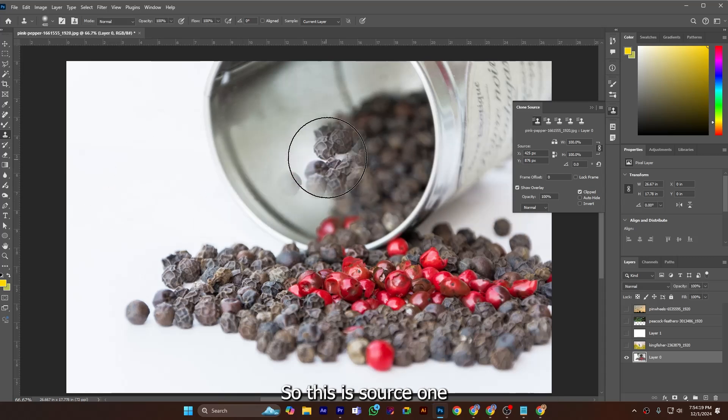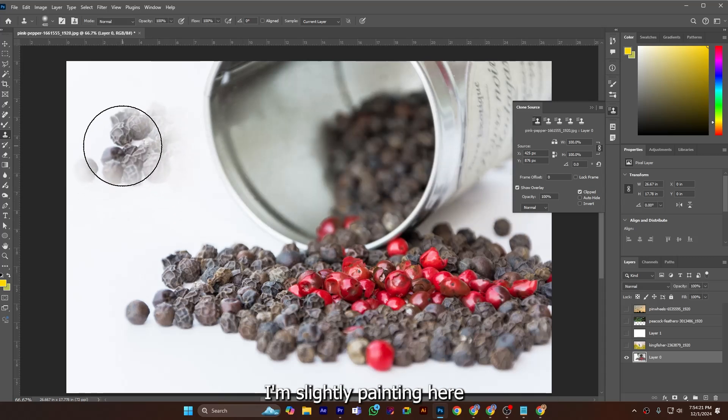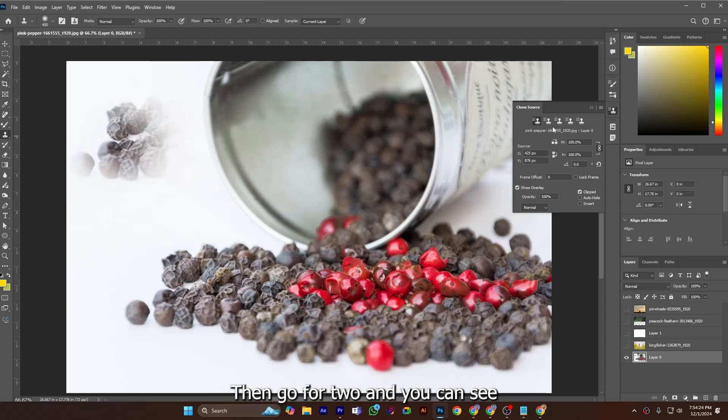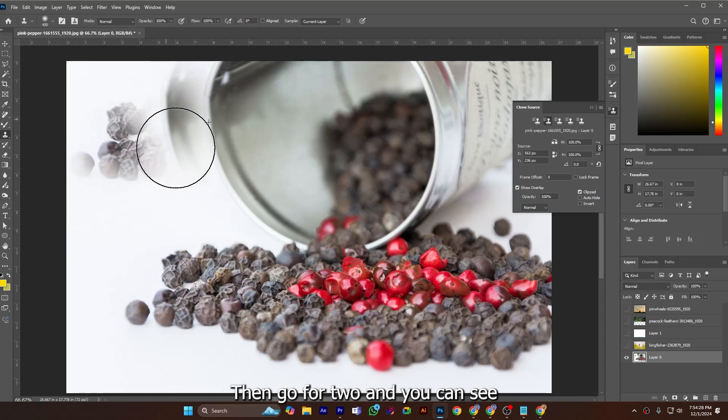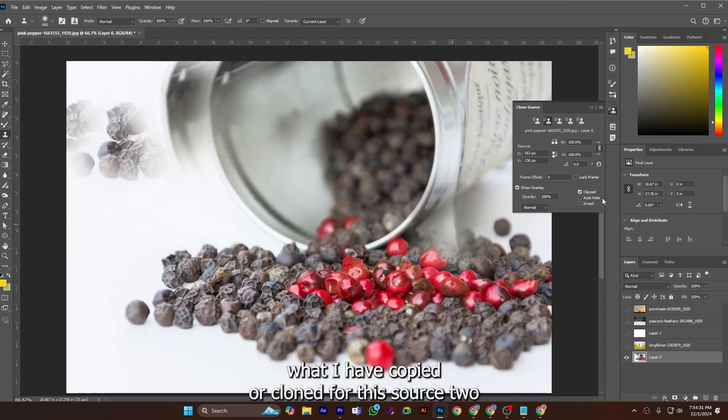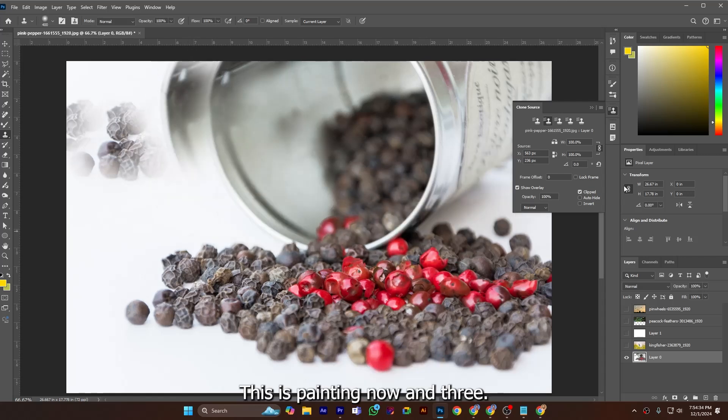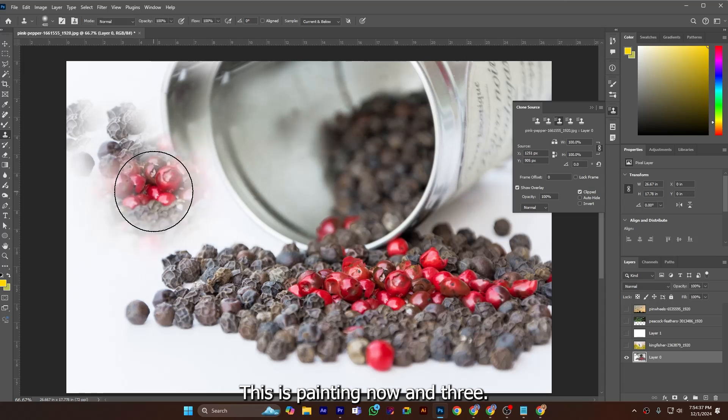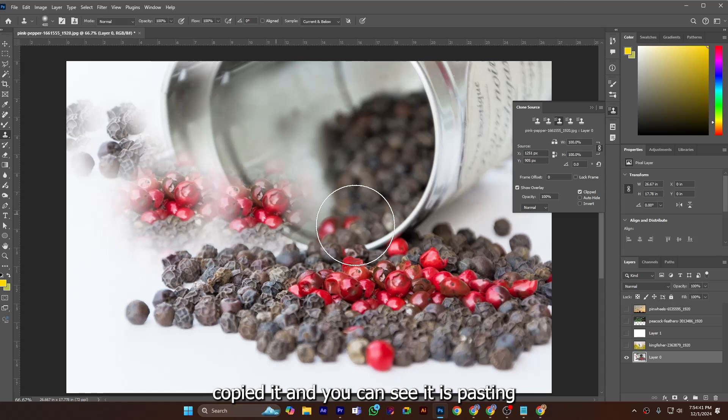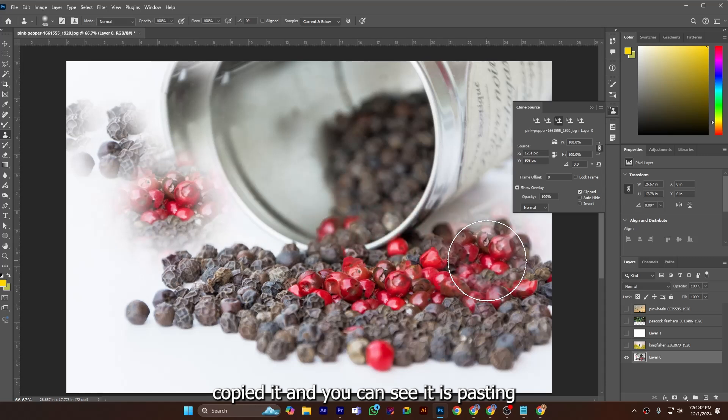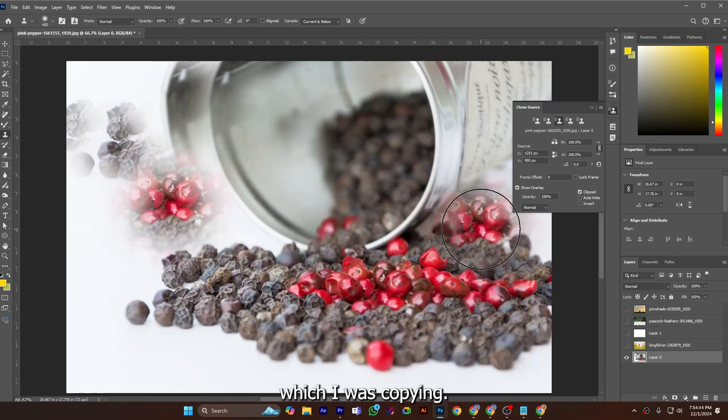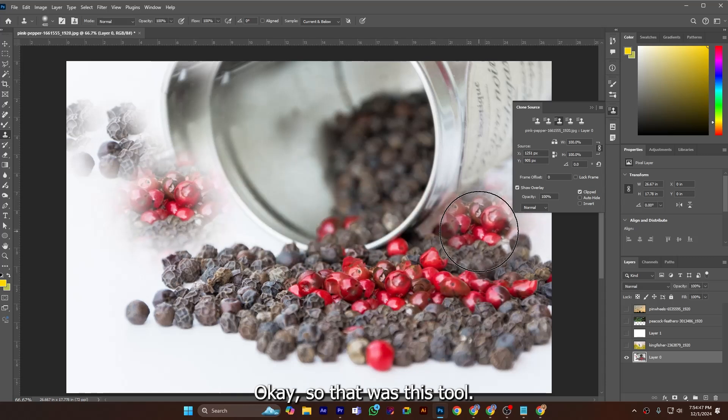So this is source one. I am slightly painting, then go for two and you can see what I have copied or cloned for this source tool, this is painting. Now three, you can see I have already copied it and you can see it is pasting which I was copying.